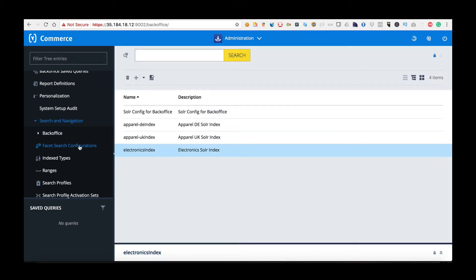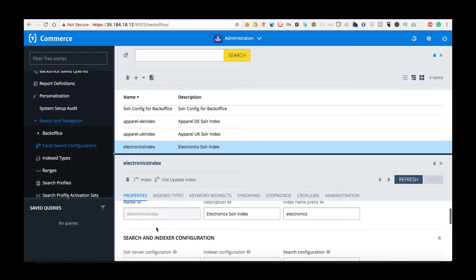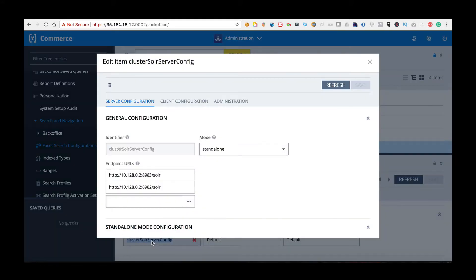Opening this particular folder I'm going to choose the Electronics Index and scrolling down the Properties I'm going to choose the Cluster Configuration. This is the current server configuration that is in use for this particular index.